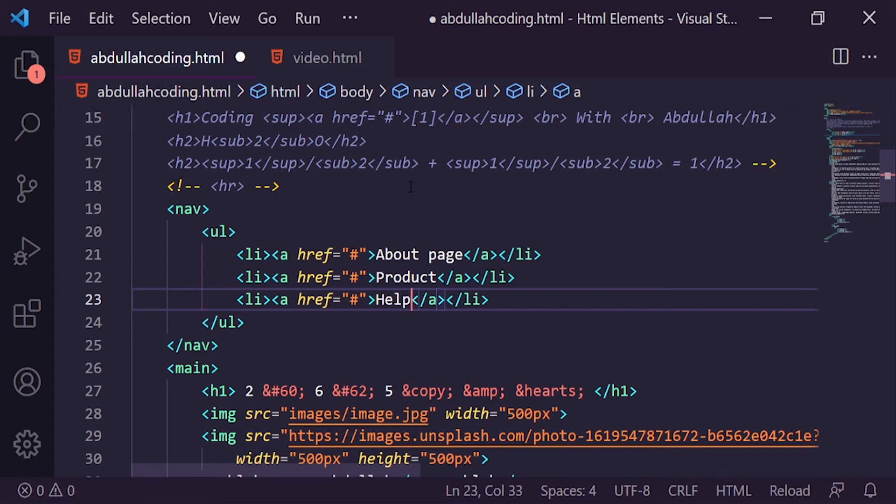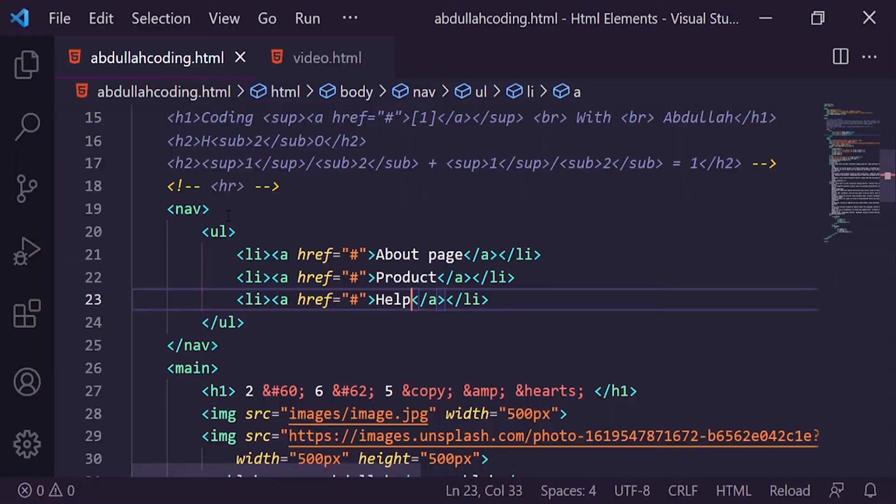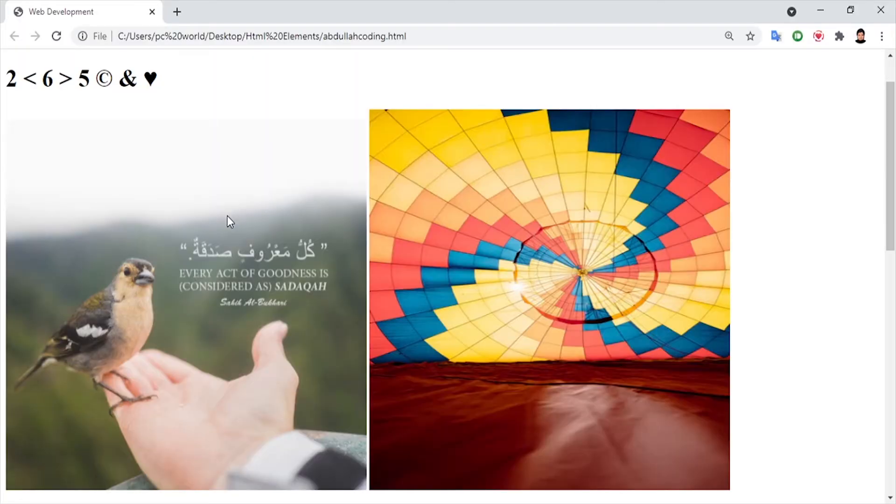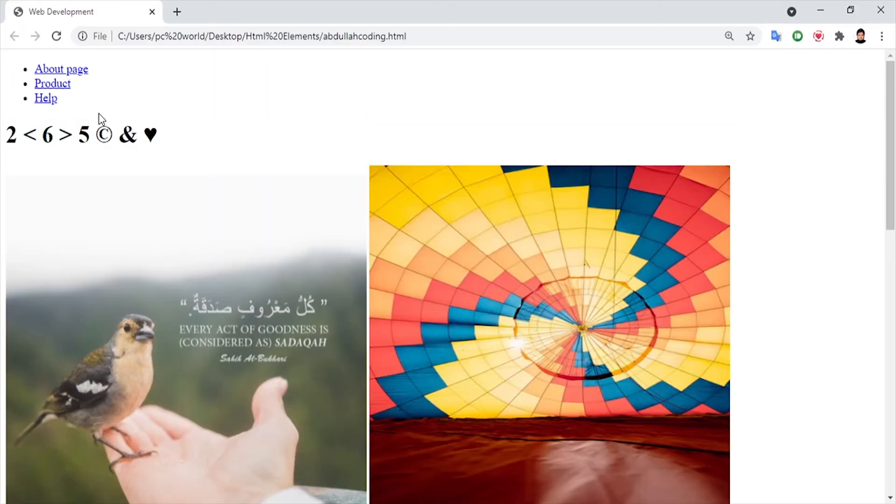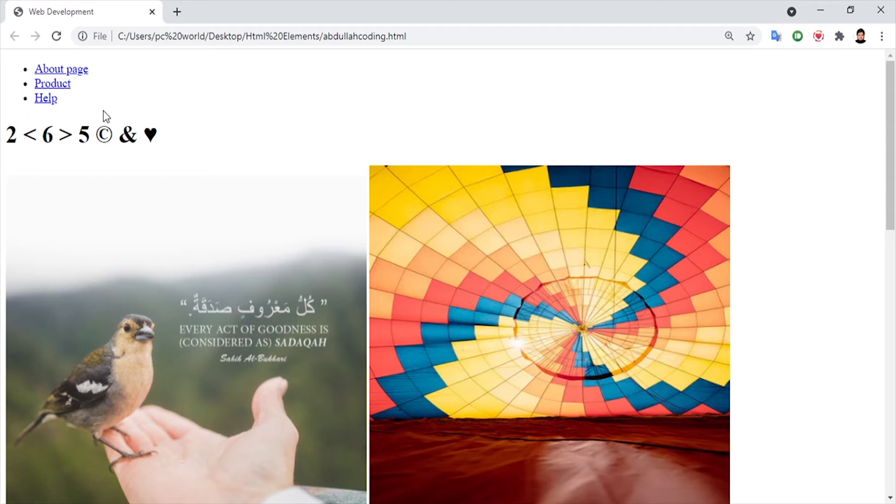This is our basic navigation bar. We will not do any design, but we will save it and refresh it. We have created a simple navigation bar with dead links, not actual links.